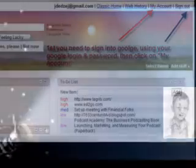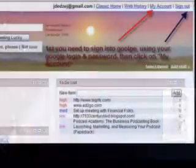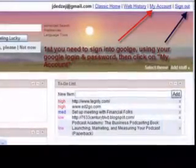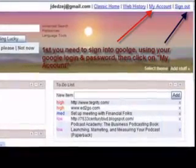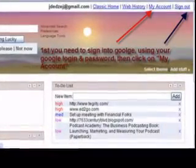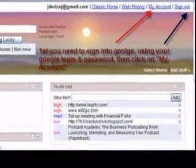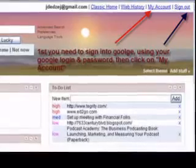First, you need to sign in to your blog. Hopefully you wrote down your login and your password. Then click on My Account.